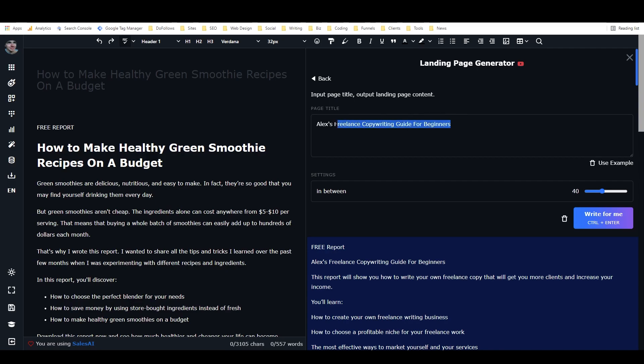So let's do one more example. It did repeat itself a little bit that time. Let's give Closers Copy another chance to redeem itself here. Let's say the page title. What kind of lead magnet can we do this time? I know.